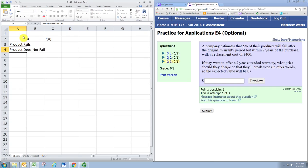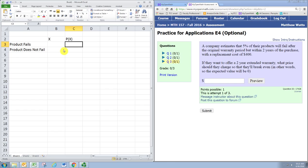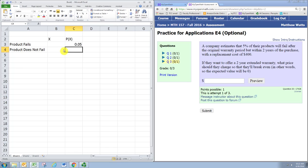When I say fail, I mean fail after the original warranty period but within two years of the purchase. The percentage is pretty easy. We have 5% of the products failing, so P(x) for the first situation is 0.05. The probability that the product does not fail is 0.95. Remember, your probabilities must add up to 1.